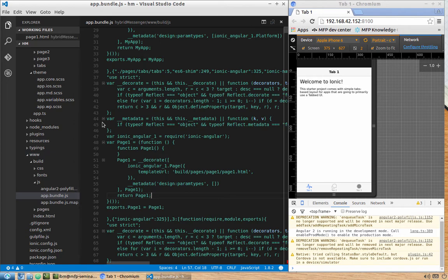The limitation is that Ionic's live reload doesn't know about MobileFirst Platform. So the live reload from Ionic won't work once we add MobileFirst Platform plugins. We'll solve that using the MobileFirst Platform 8.0 command line interface.